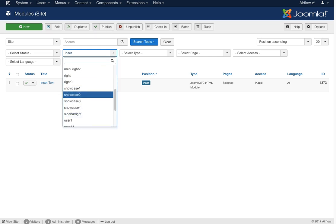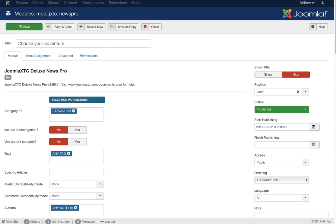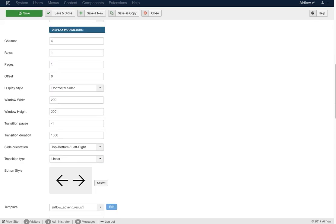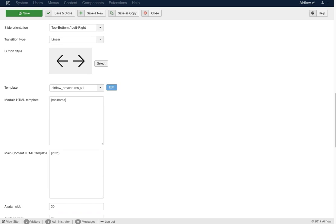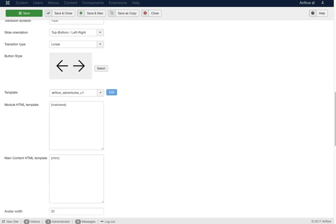Now let's go to User 1. First let's look at 'Choose Your Adventure' — this is the Deluxe News Pro module with four different options for the different adventures the user can choose. It is set up for four columns, one row, and one page. Columns is four, rows is one, and pages is set if you want a slider or fader. You might be wondering how you edit this.